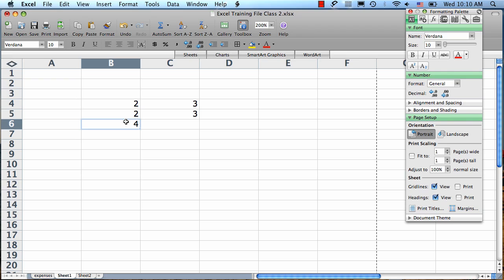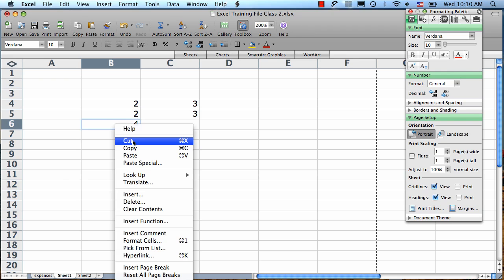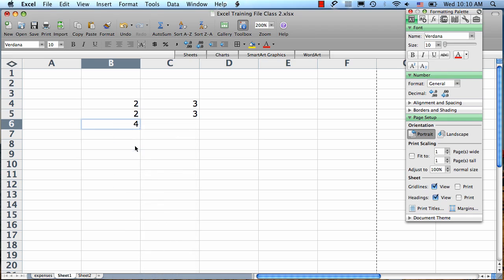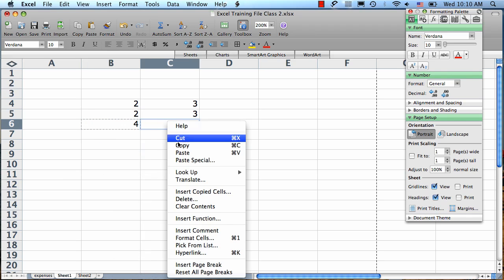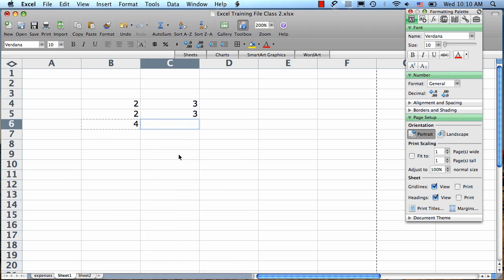You can reuse a formula by copying and pasting it. Let's say I want to add 3 and 3 here. I already have this cell which contains the formula for adding the two cells above it. So if I just right-click, copy, and then click in this blank cell here and paste, you'll see that it copied the formula over and it's referencing the two cells above.